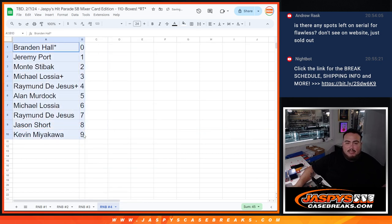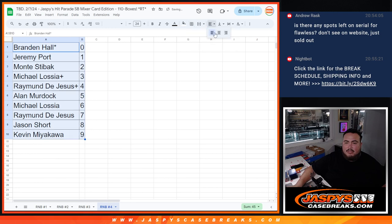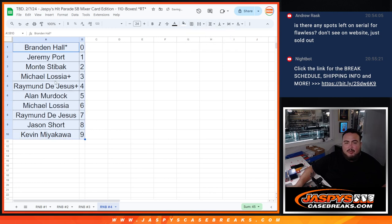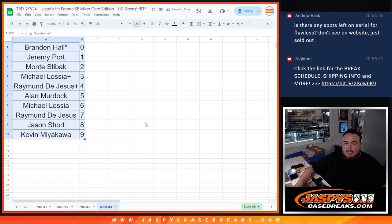So, there you go, guys. RNB5 has been posted. So if you want another chance at another team, a piece of it, get it going on jazbeescasebreaks.com. Thanks, guys. Thank you.